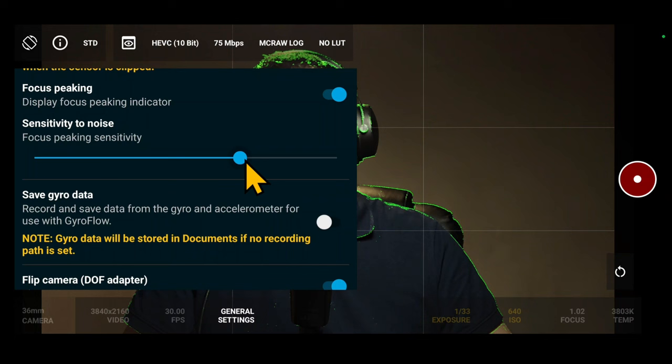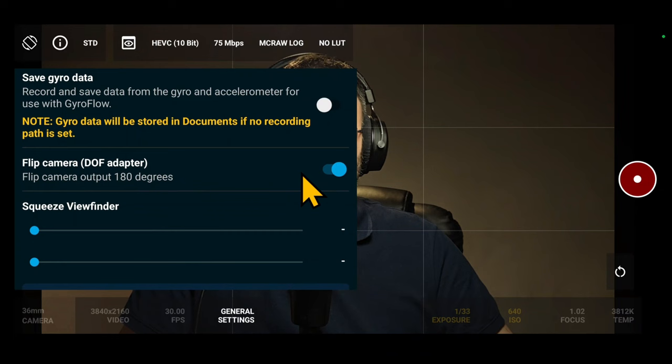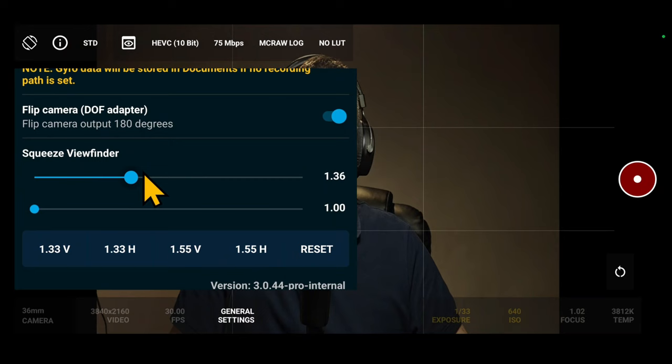Next feature is for those who want to stabilize in post captured videos using gyroflow app. Flip camera is useful for setups with depth of field adapters. Lastly, you have the option to squeeze the viewfinder, providing a better preview when anamorphic add-ons are used.